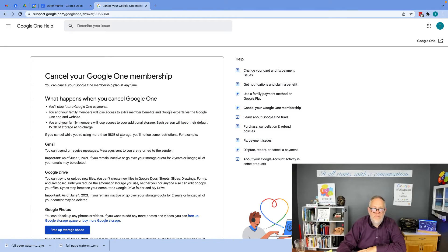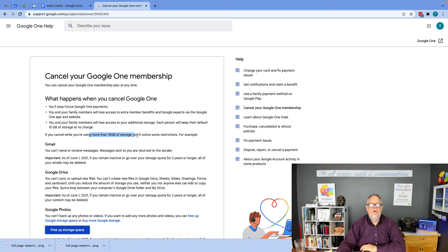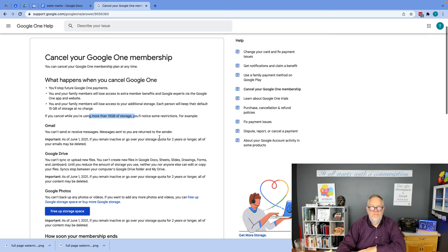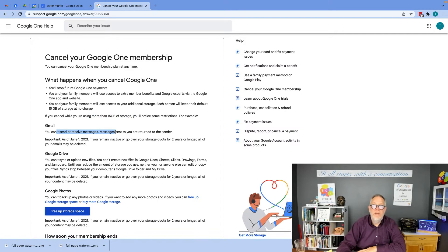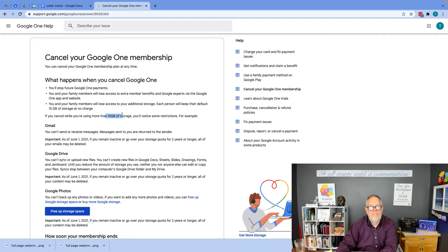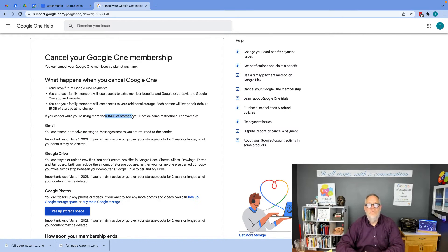If you cancel while you're using more, you'll notice some restrictions, and that includes this: You're not going to get new emails, and you're not going to be able to send new emails if you have more than 15 gigabytes of storage in your account for your email address.